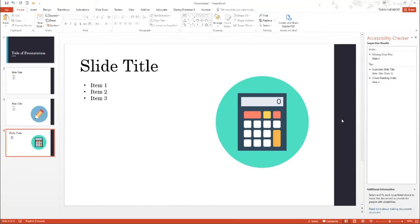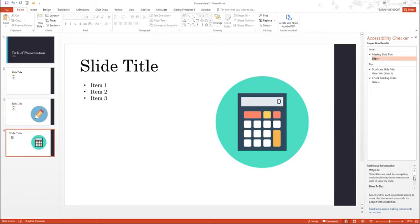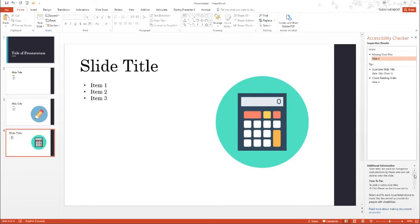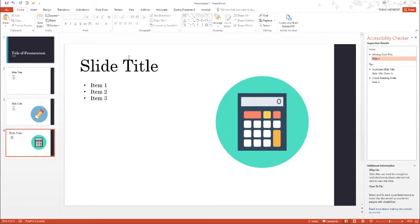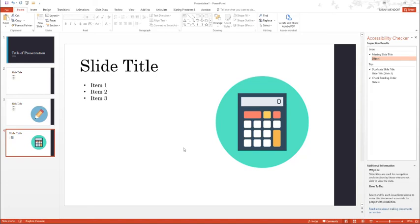This tool makes checking for accessibility quick and easy. All you need to do is click on the item. It gives you additional information about why to fix and how to fix. So slide 4 that I've created where I've inputted my own text boxes is missing a slide title. PowerPoint is looking for that slide title box that you see in the template. Because I've created my own text boxes on this slide, PowerPoint does not know which text box is the title.